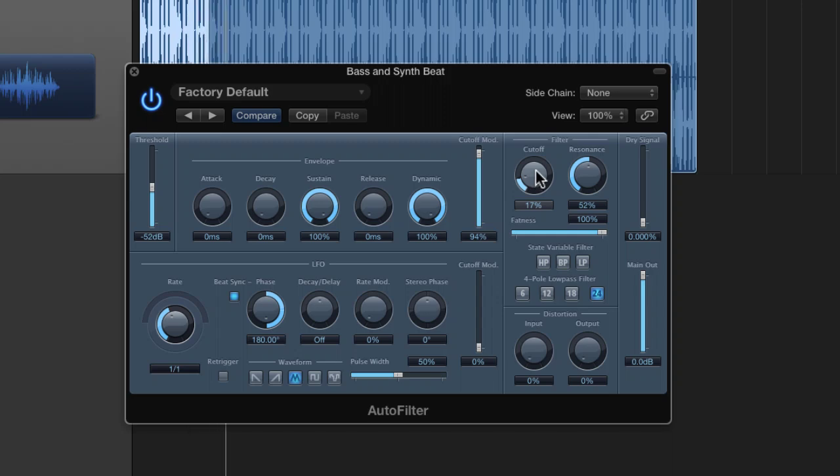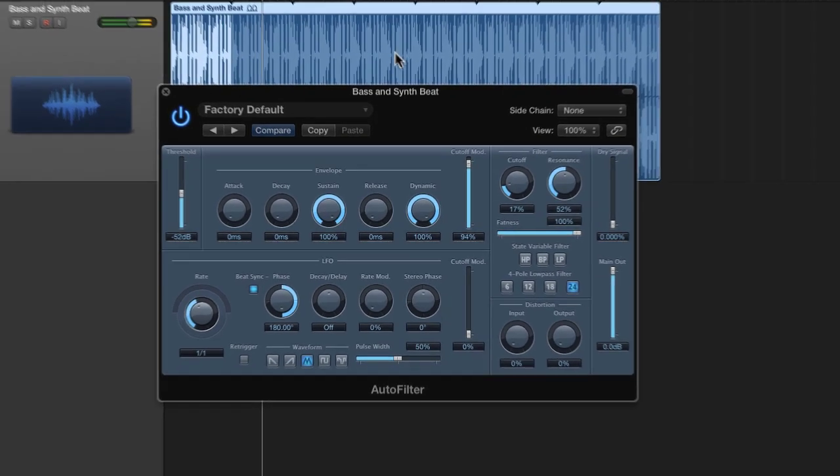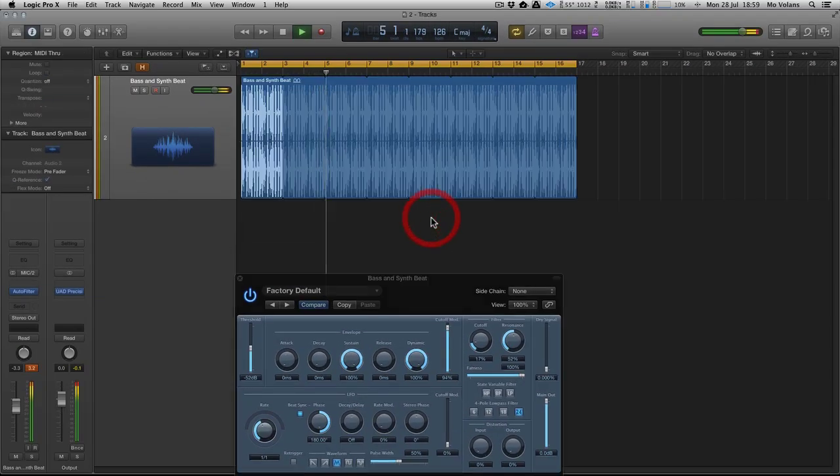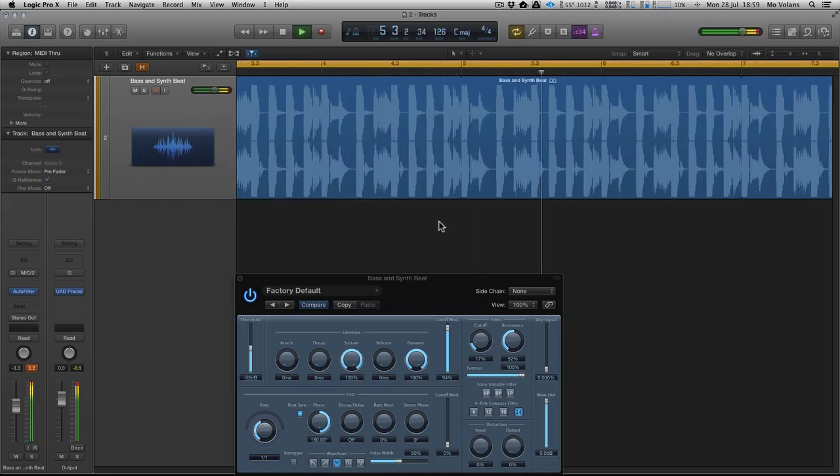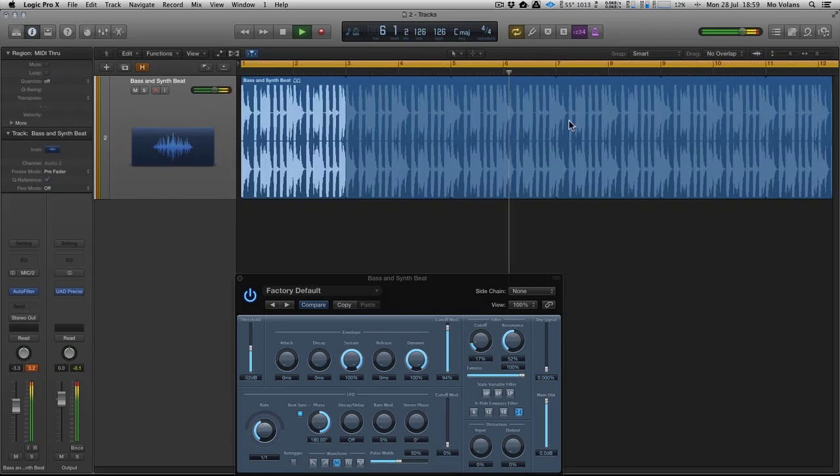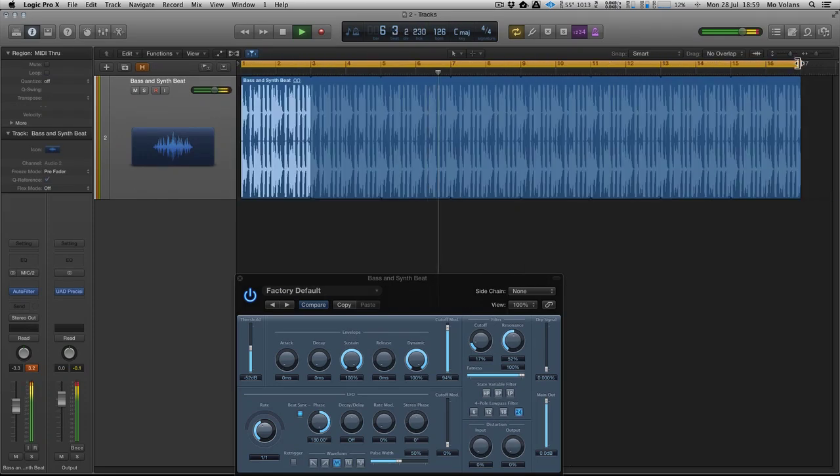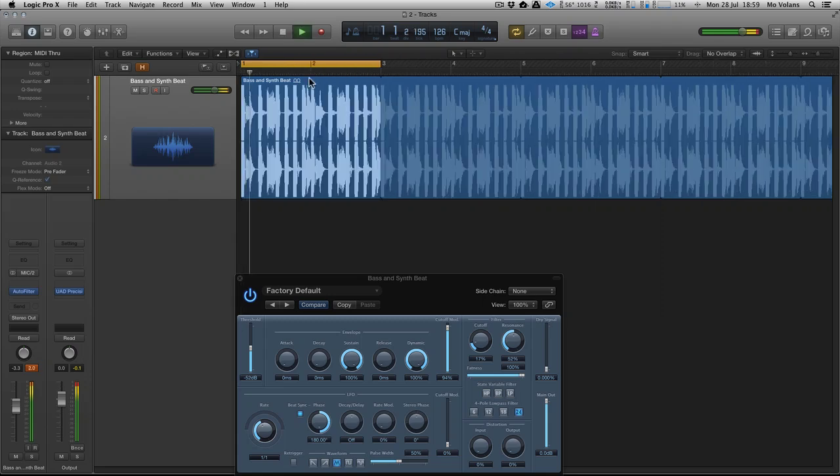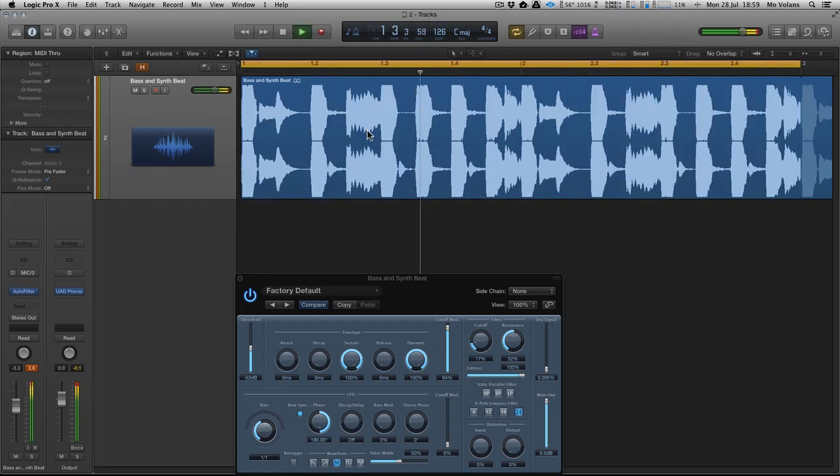...and that's because it's clamping down on the transients within the loop. And let's have a look at those. And in fact, I'm going to loop just a single part of the loop so you can see exactly what's happening.